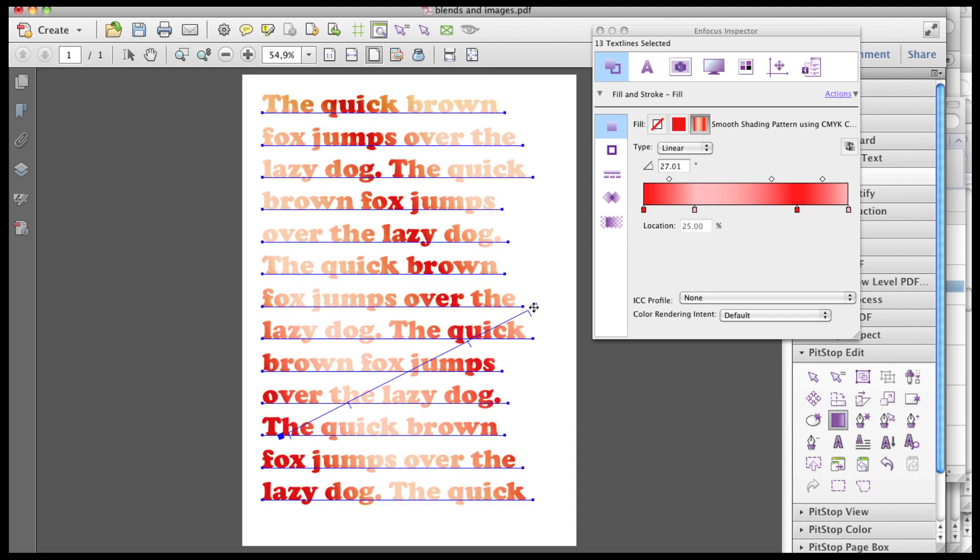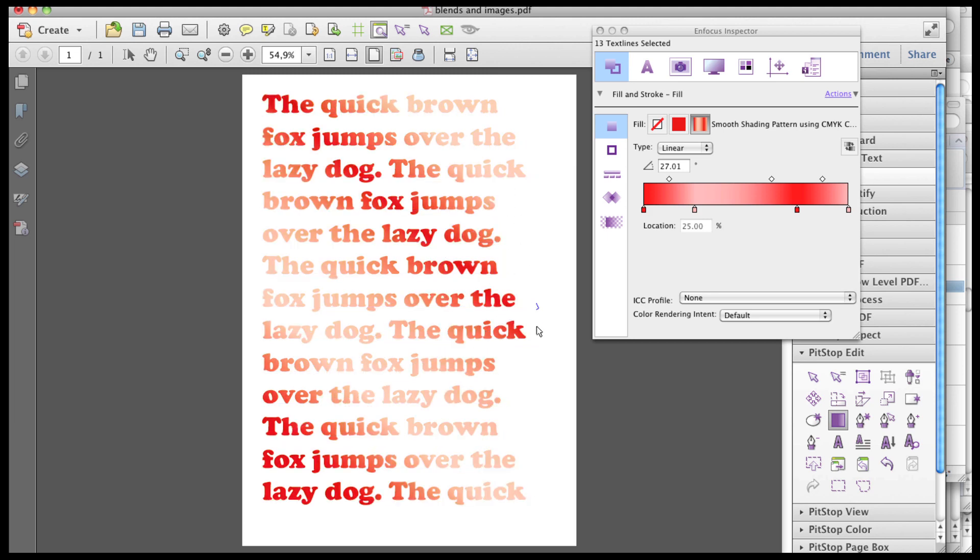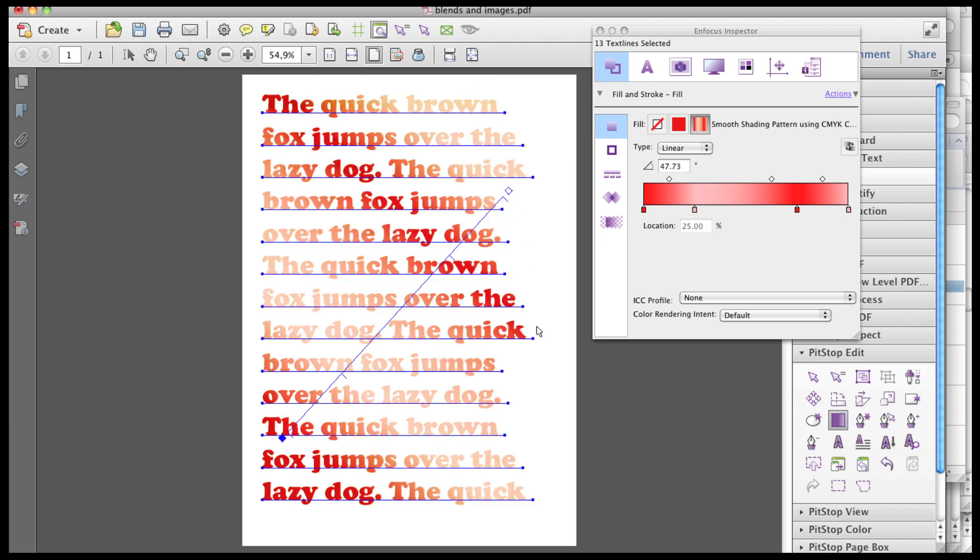Please notice that changing the angle or the position of the begin and end points on the page has a visual impact, but it does not change the definition of the gradient itself.